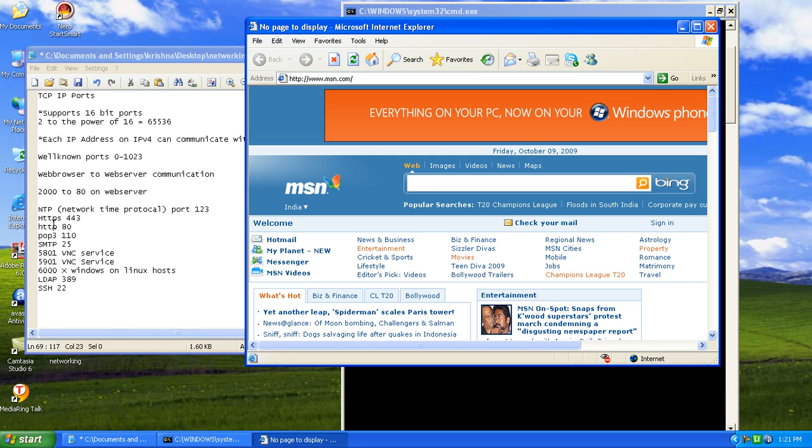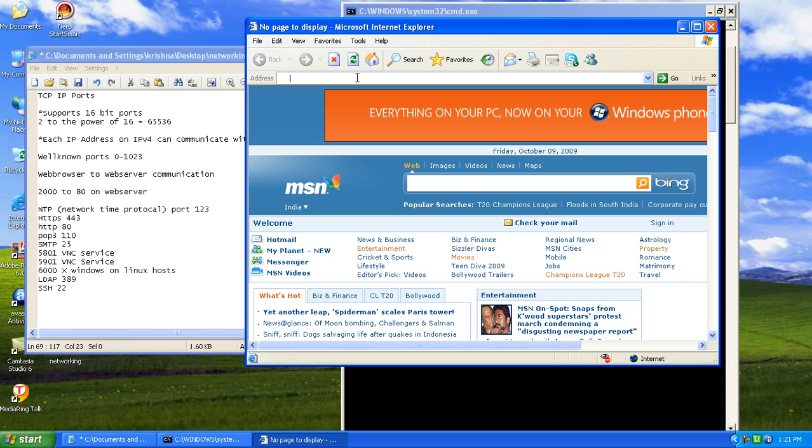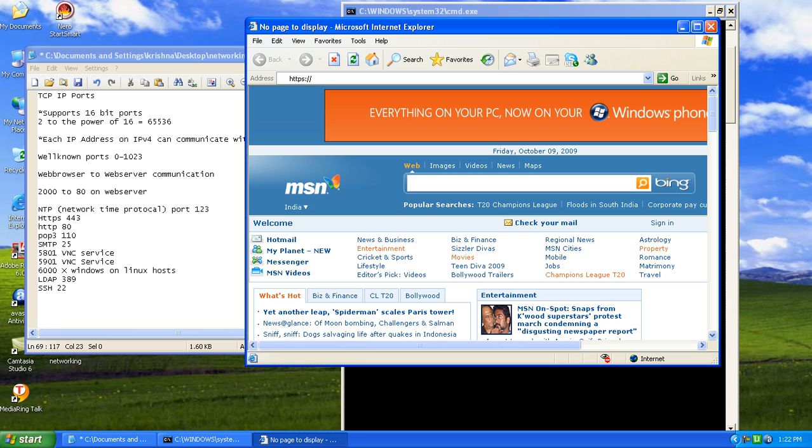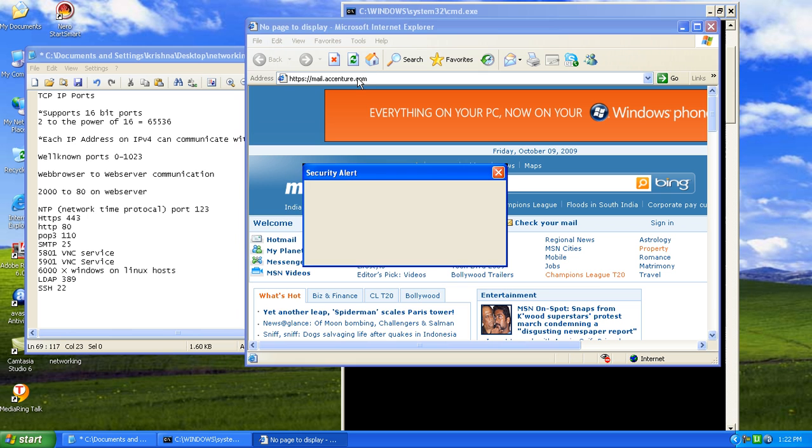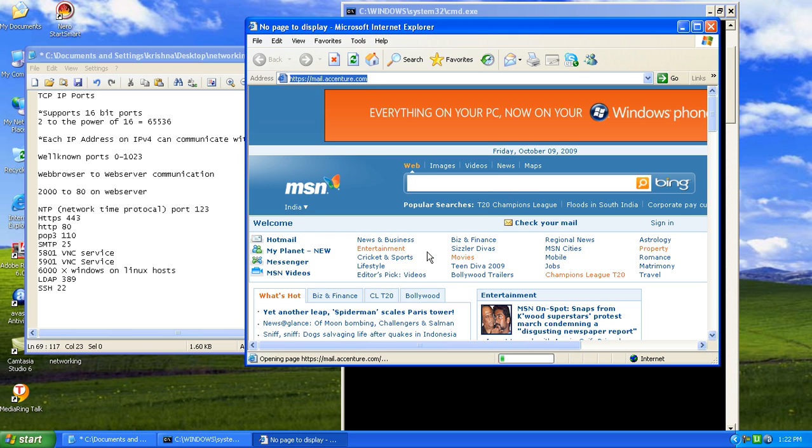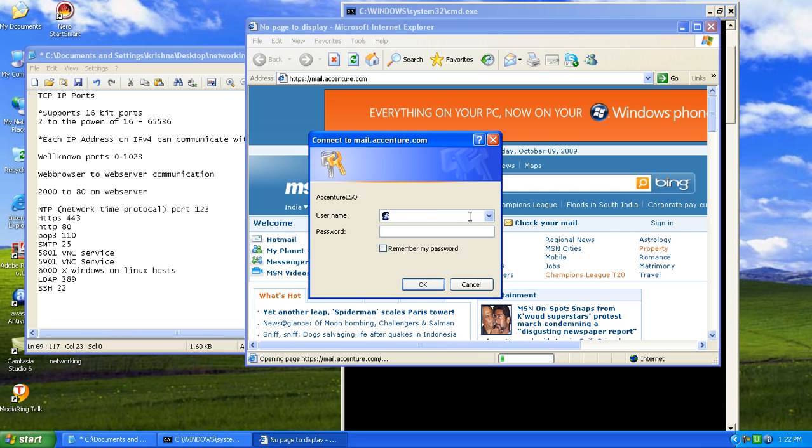If you are using HTTPS, HTTPS is a secured website where it will ask for username and password. Let's take an example of HTTPS colon mail.accenture.com. Now we have got an option to put in the username and password.